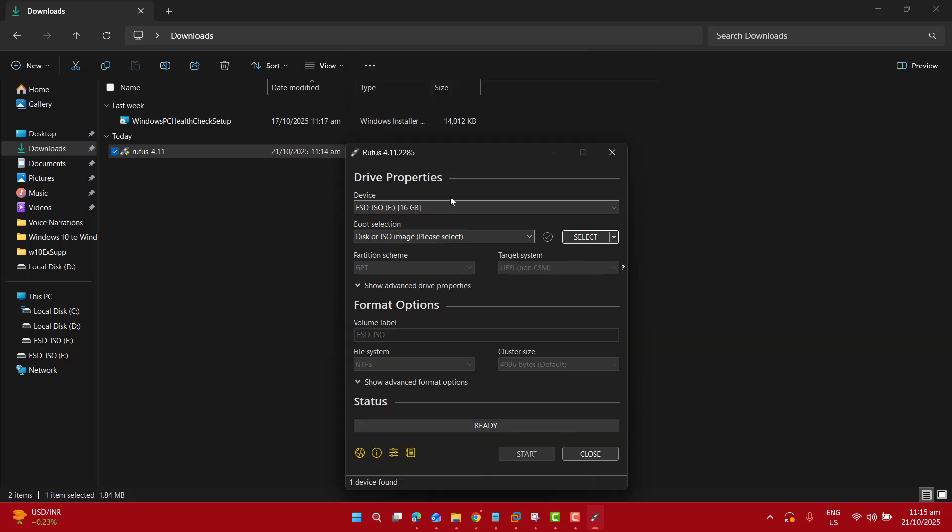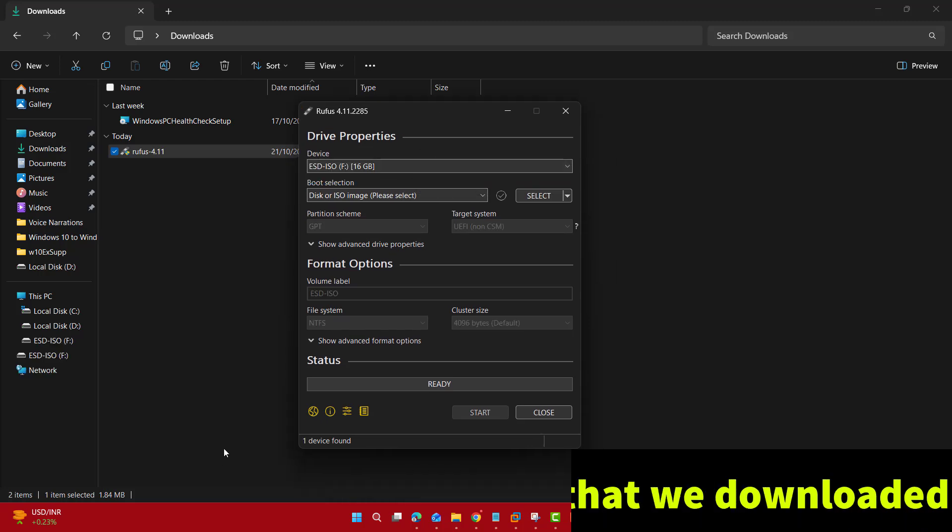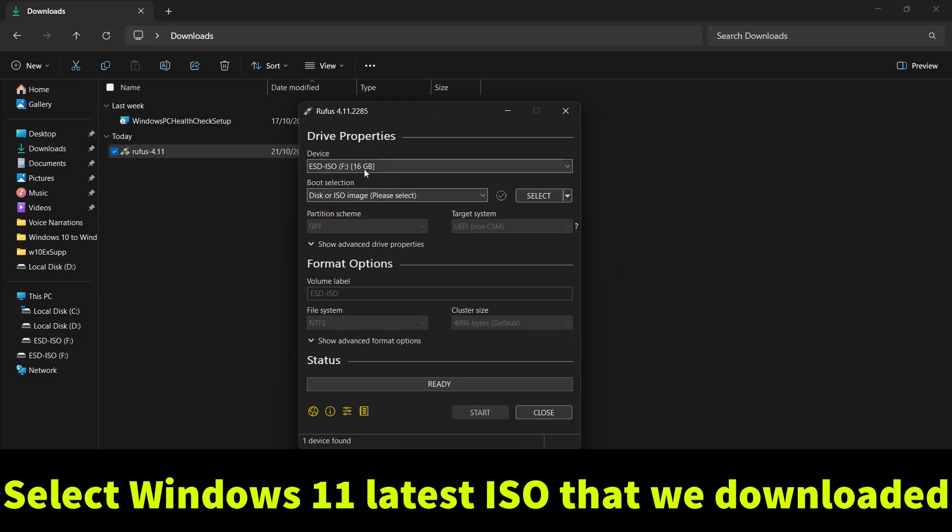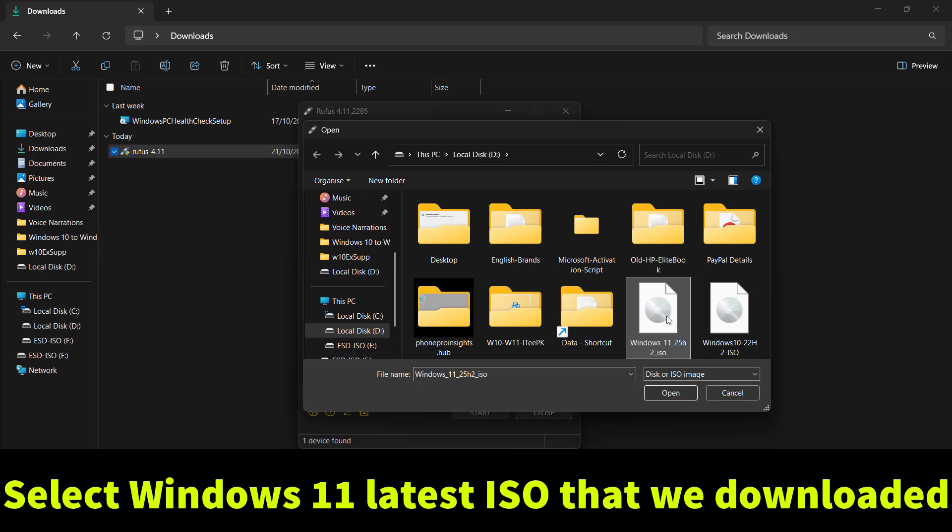Now I want to run this Rufus software on my computer. This is my USB. Let me disconnect it and reconnect it to show you that if you connect your USB, Rufus software will automatically detect it here. So here I got my 16 gigs of USB. It's also showing in my computer. The next step is to select the Windows 11 latest ISO file that I downloaded from Windows 11 official website. Let's select it.